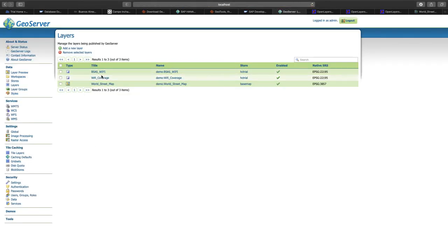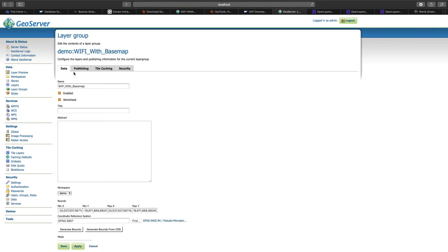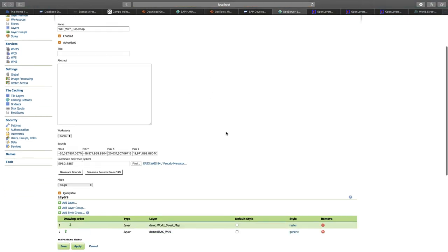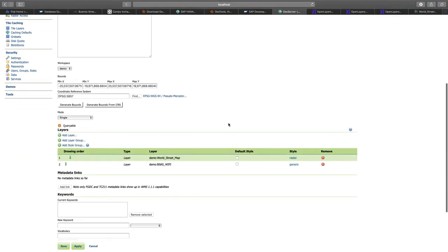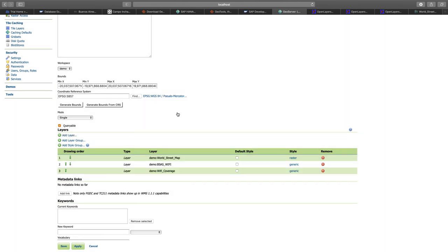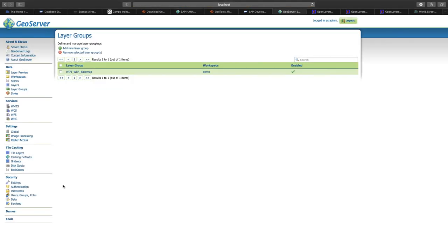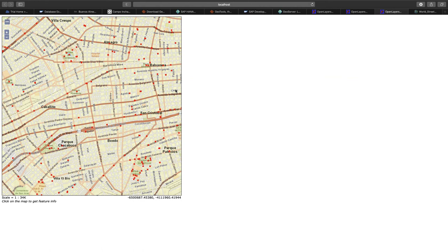In order to visualize that, we will again add it to our layer group, which is already existing. So I go to layer groups. We go to Wi-Fi with basemap, down to the different layers and add our new layer. The Wi-Fi coverage polygon. We draw it right after the basemap and draw the points on top of it. And again, we confirm with save. Good. Let's go back to the preview and see how that changed.